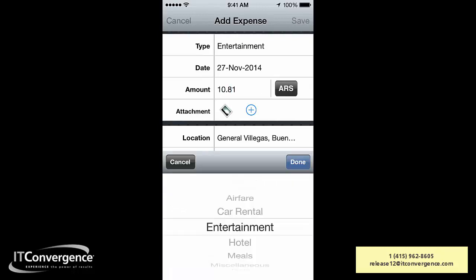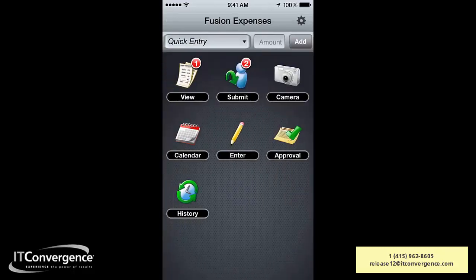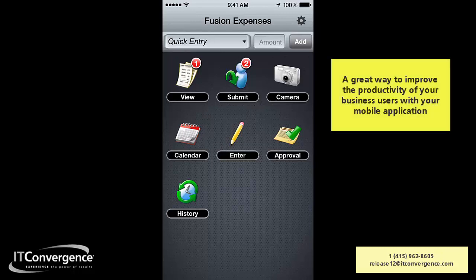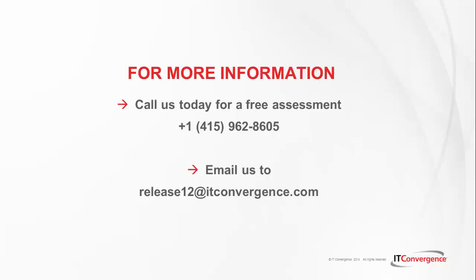There are multiple ways of entering expense information — everything will be connected to your eBusiness Suite. This is a great example of how you can improve the productivity of your business users with mobile applications and eBusiness Suite. For more information, contact us at IT Conversions by phone or our website at www.itconversions.com. Thanks.